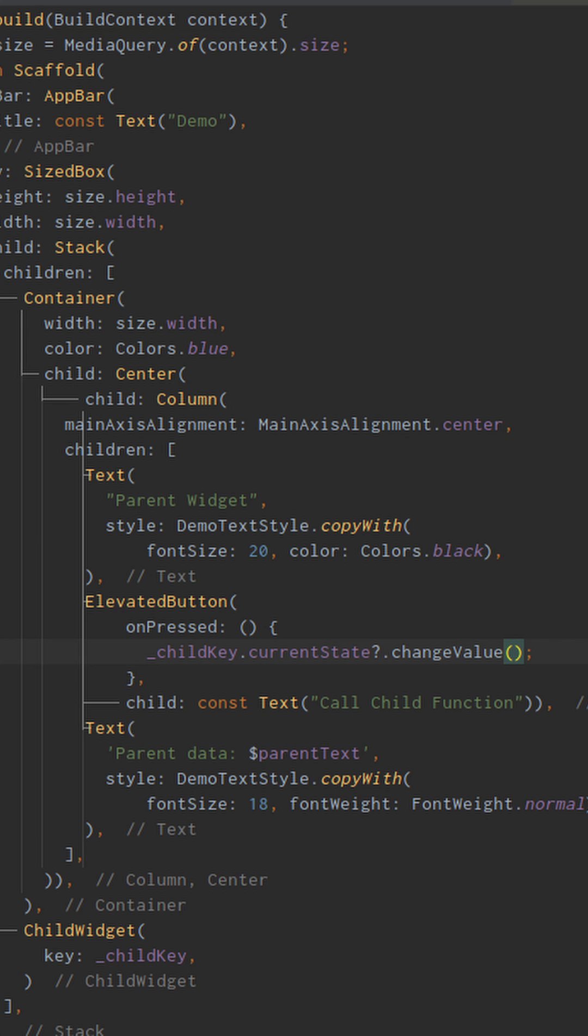So, after creating the key, we simply pass the key to the child widget and call needed function like so.